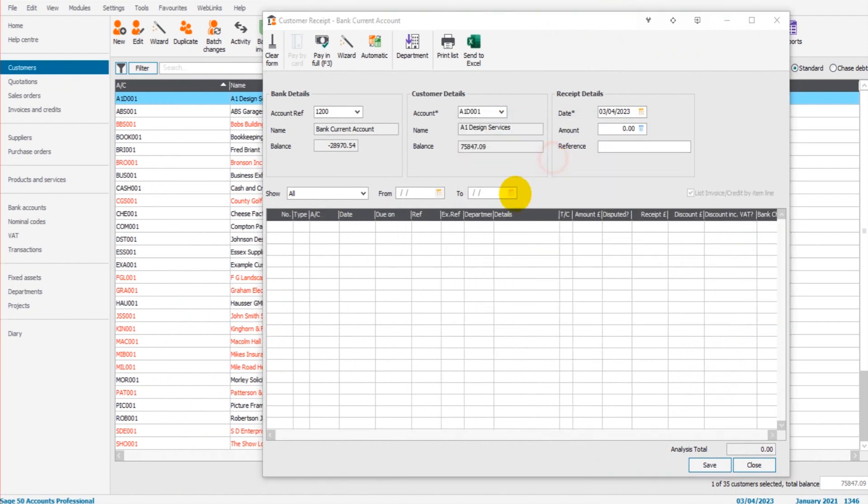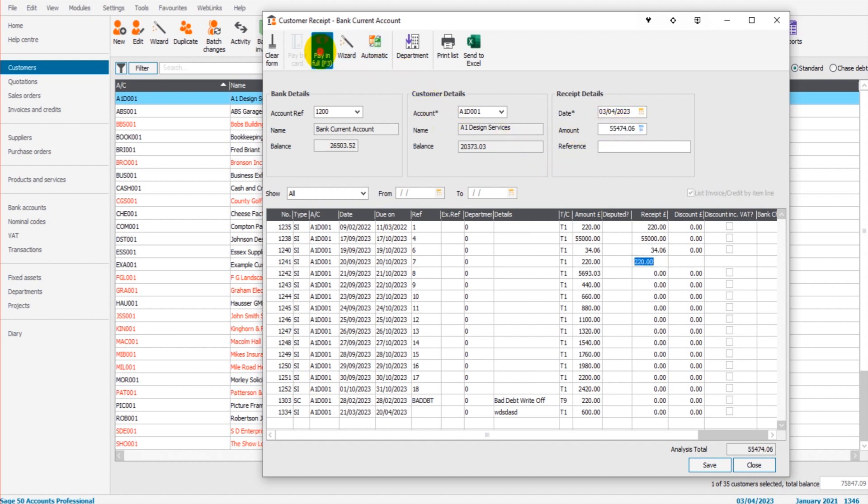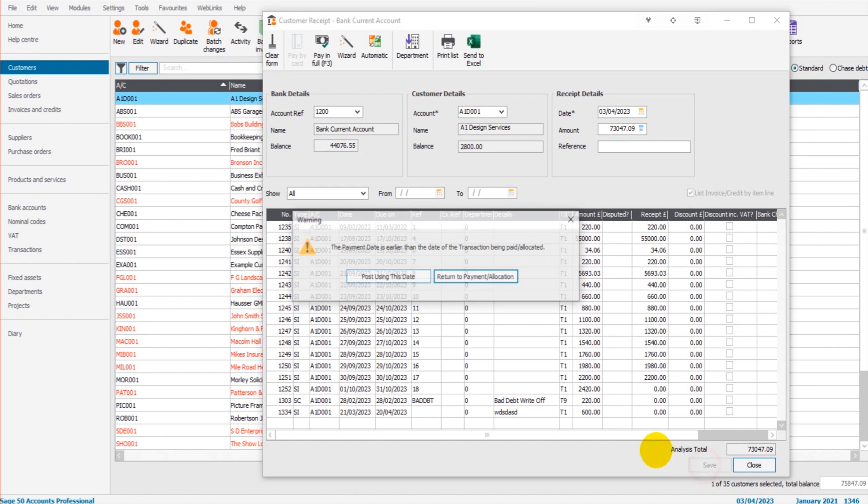So let's do today's date, the 3rd of February 2023. Let's say the payment was for all these invoices here totaling 73,000 pounds, euros, or dollars. I can save that.